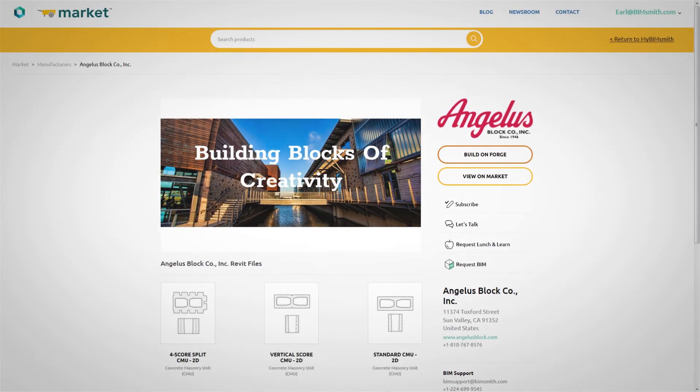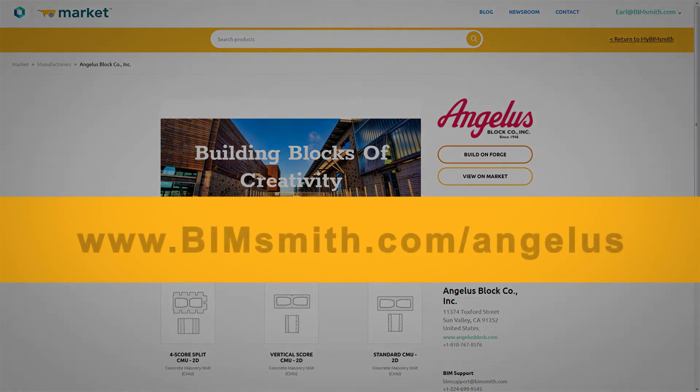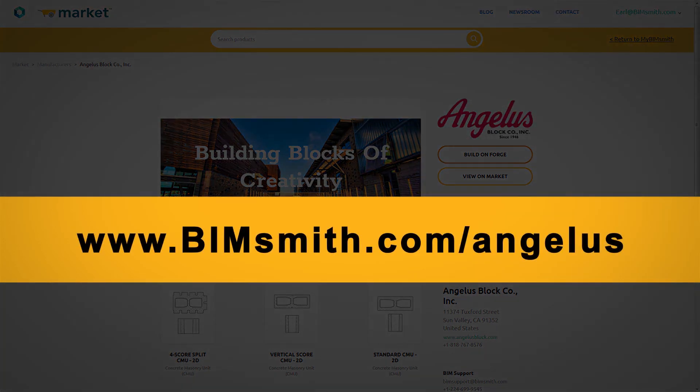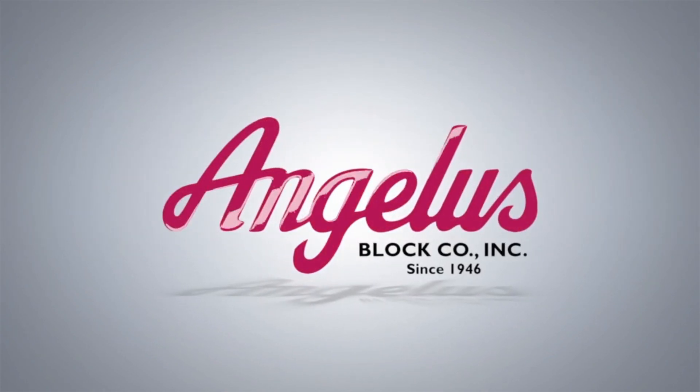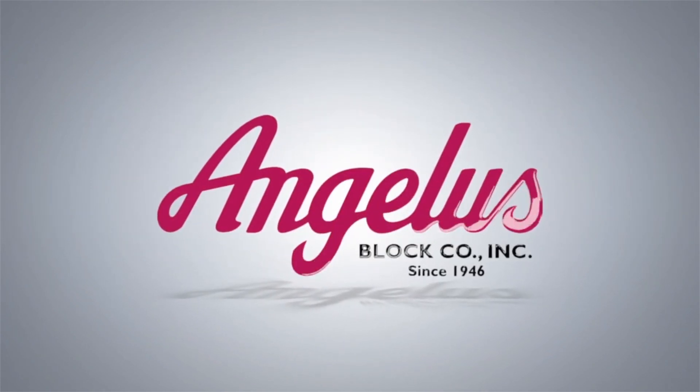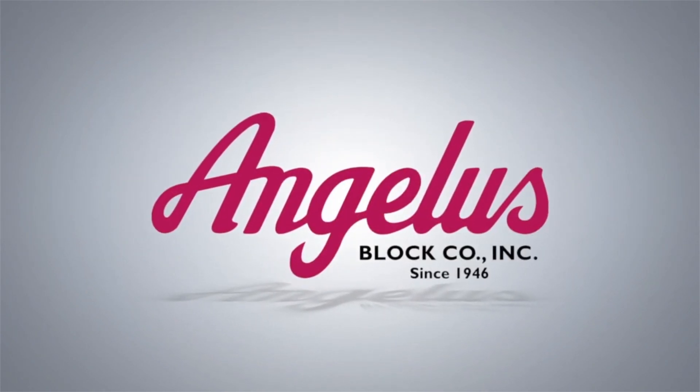For more information or to download our models, visit us at bimsmith.com/Angelus today. Angelus Block. Building a sustainable, long-lasting future.